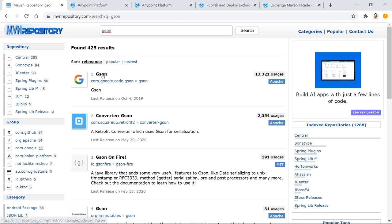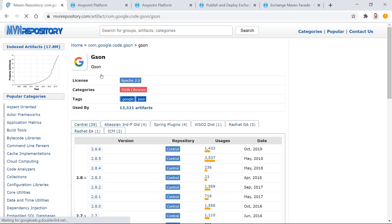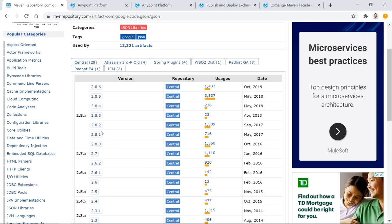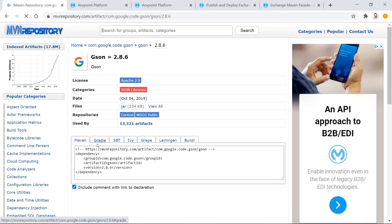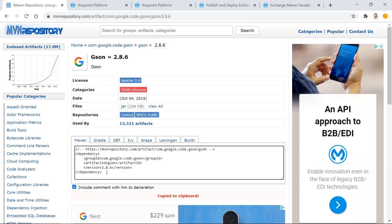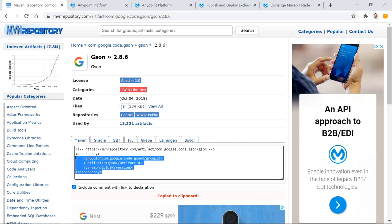So JSON library from Google, what you do is you search on it. There's lots of different versions. You can see here every time there's a new version, Google will update their latest one. So there's one in October 2009, version 2.8.6. You click on it and it gives you the code to add to your pom file. So that's what we're going to do.